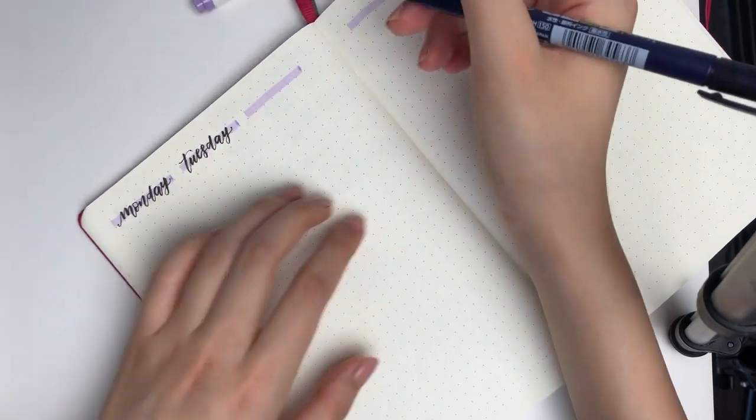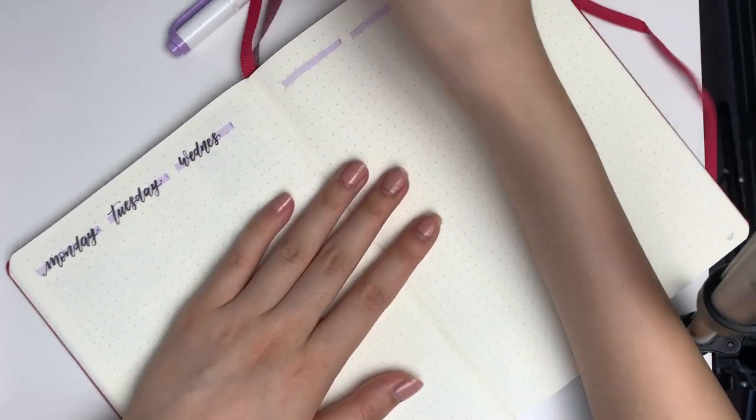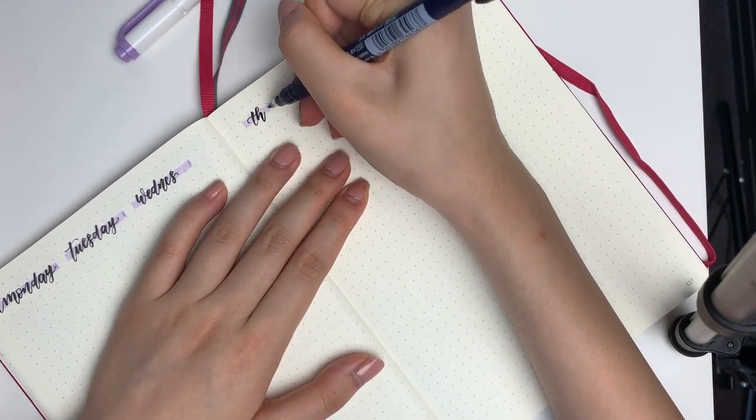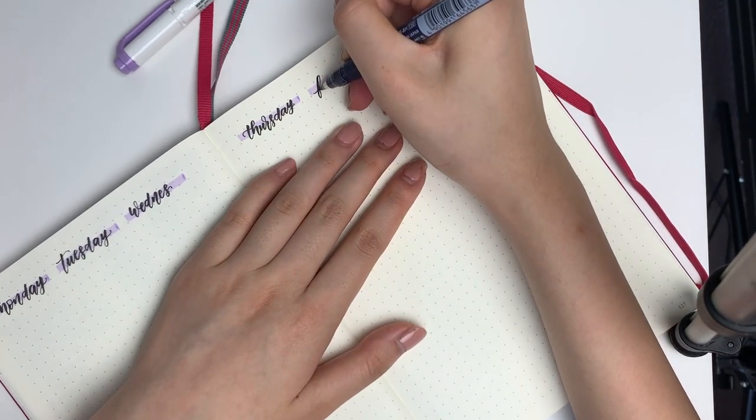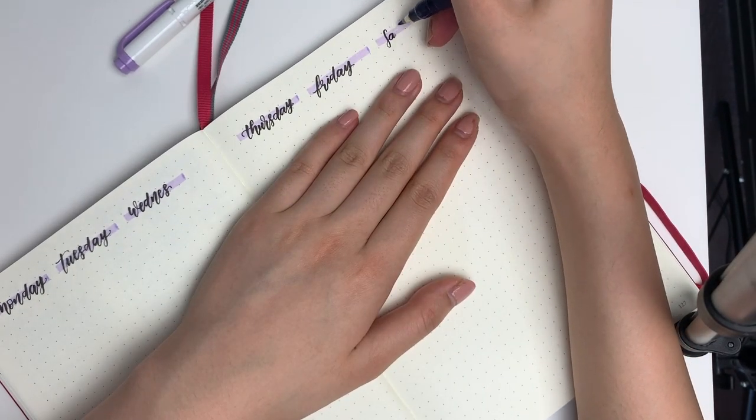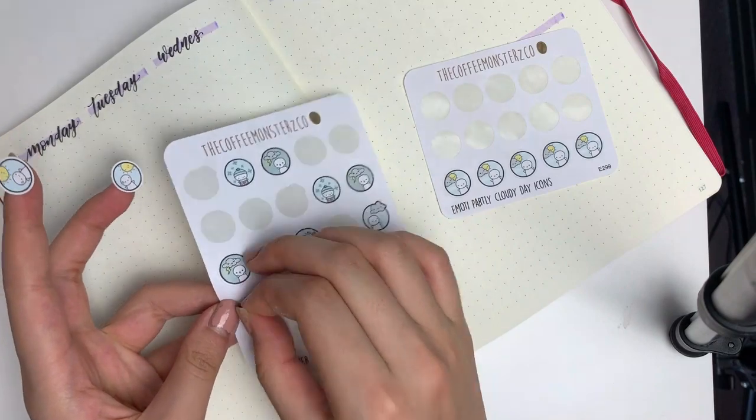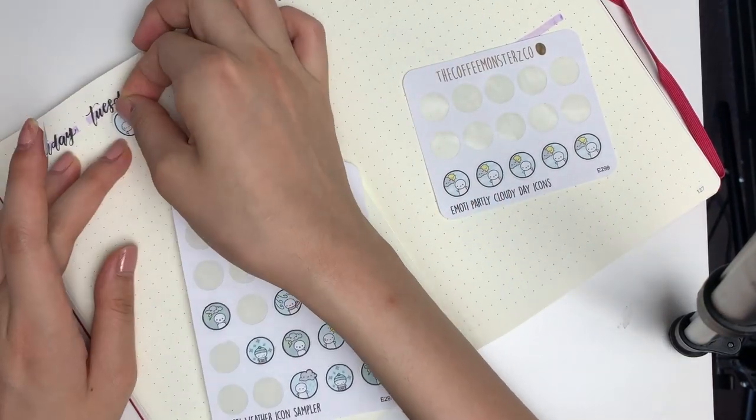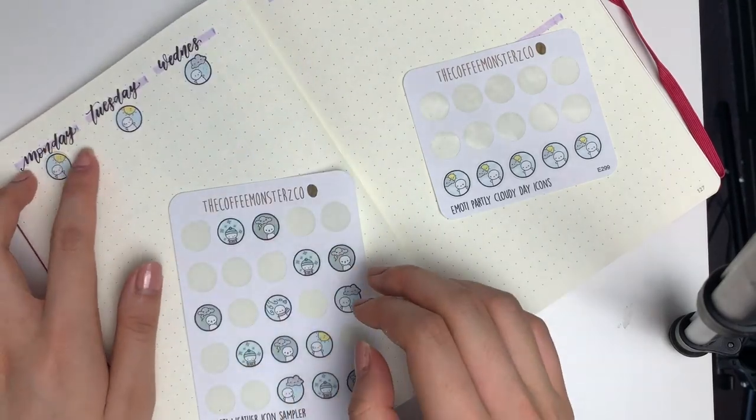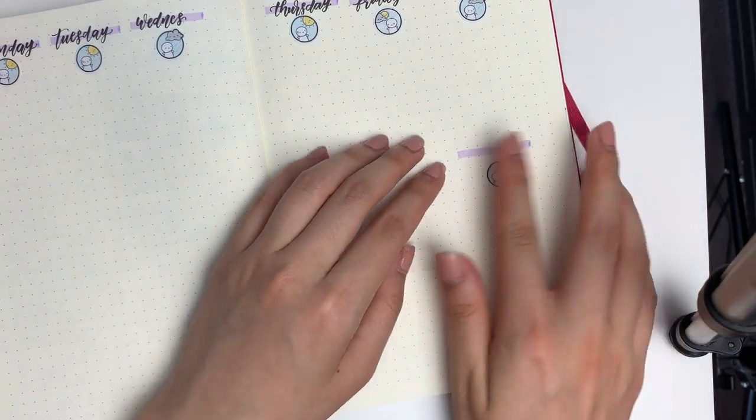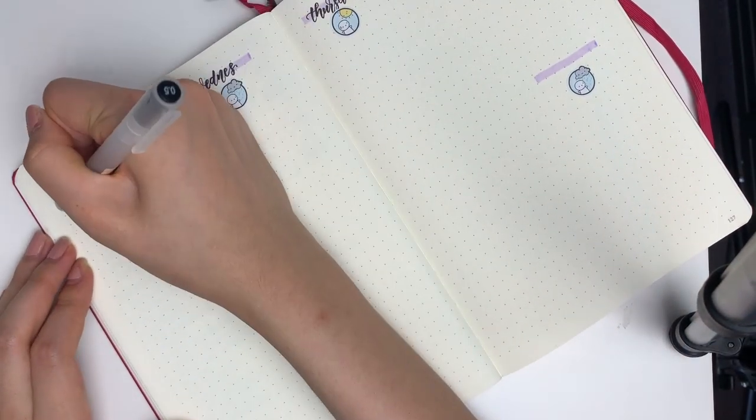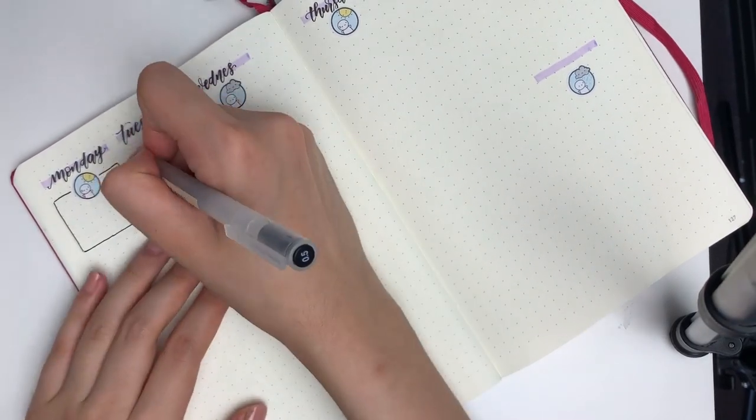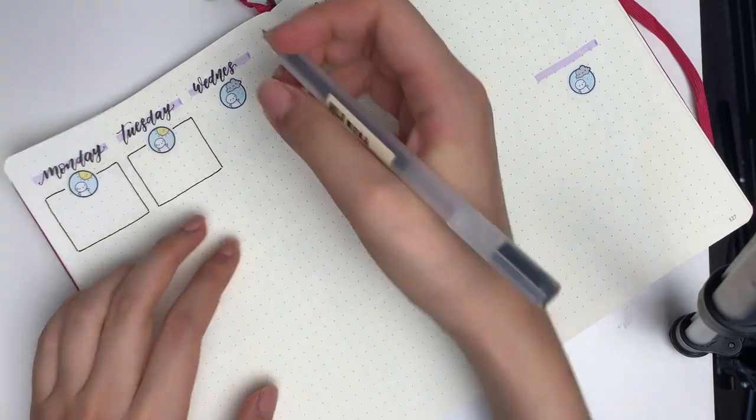I took my highlighter and made a little backdrop to set the tone for the spread, then took my Tombow Fudenosuke brush pen with the hard tip to write in all the days of the week. I'm pulling out my weather icons because the weather in Toronto has been very strange. I centered them and drew a little box around the icons to write in the highlight of my day or the most important thing.